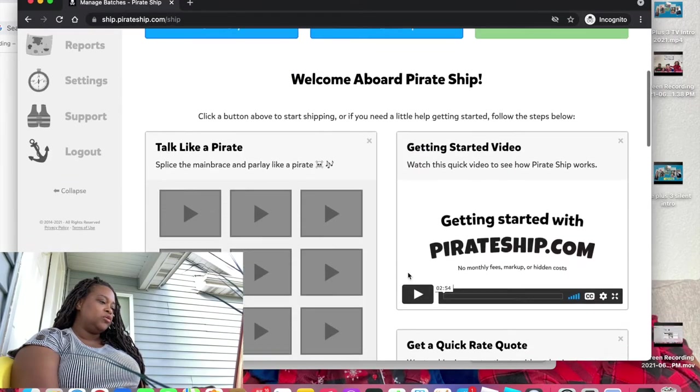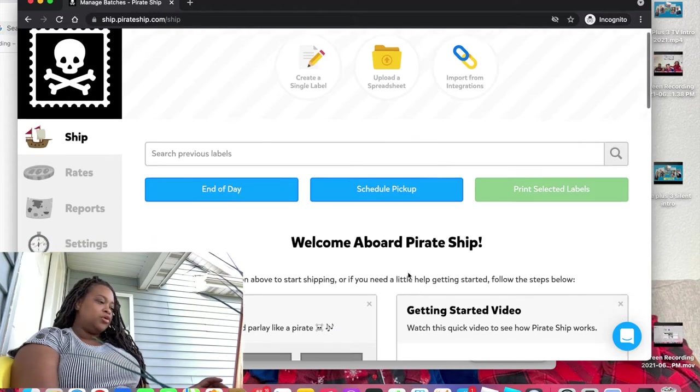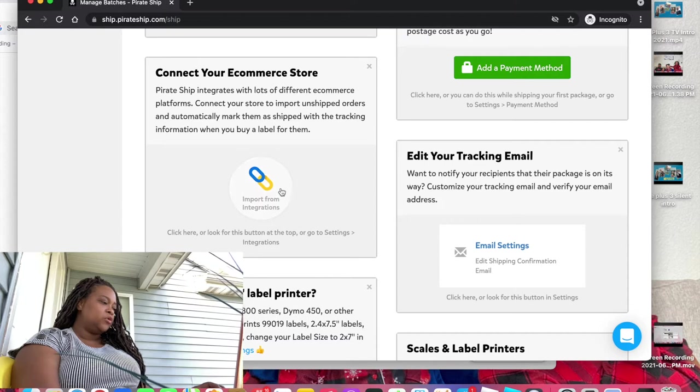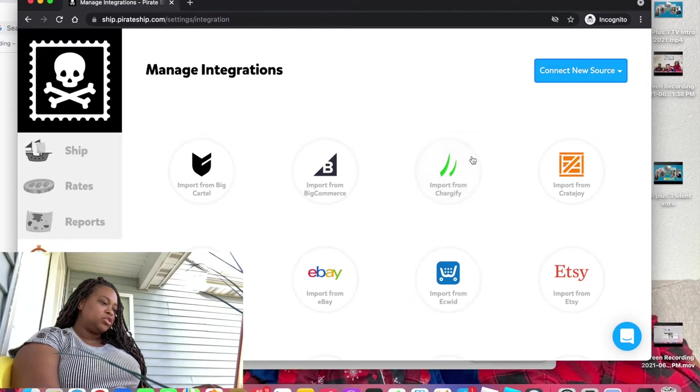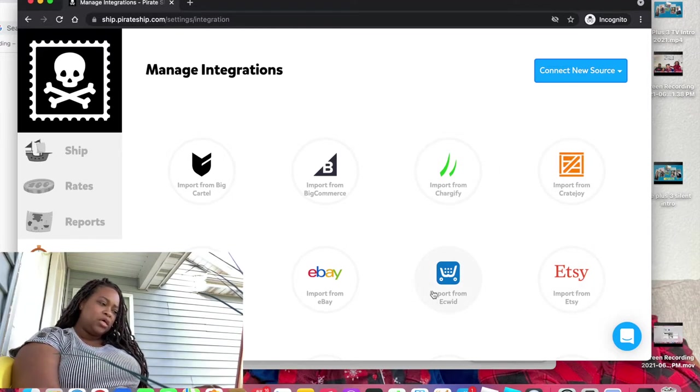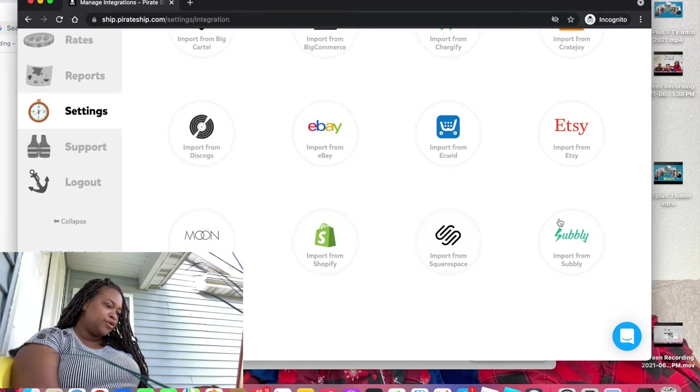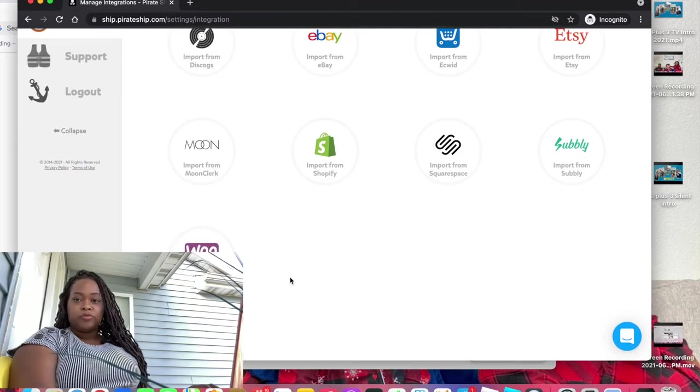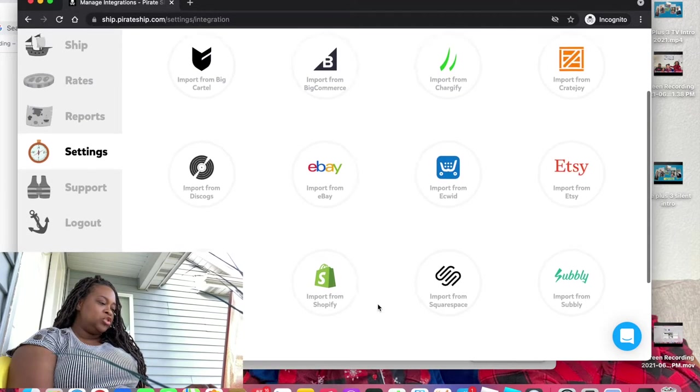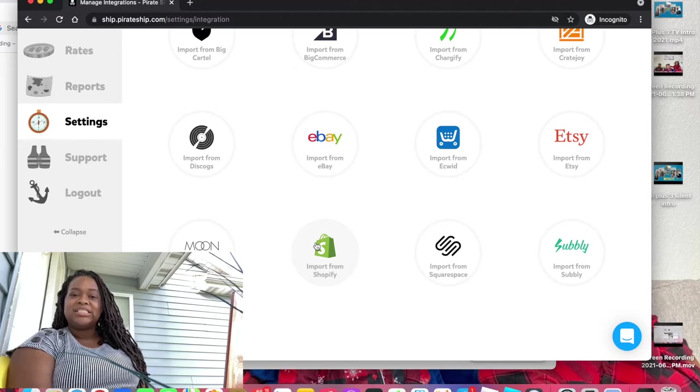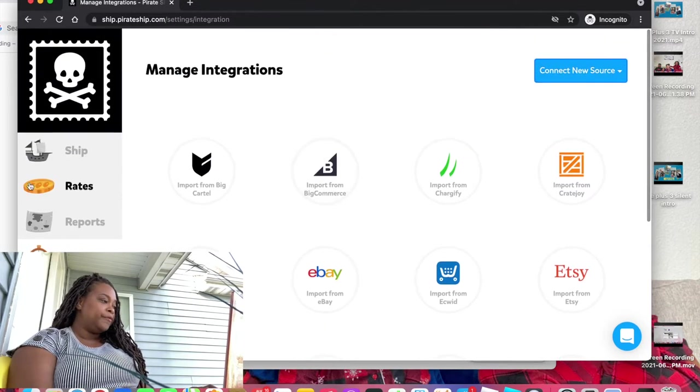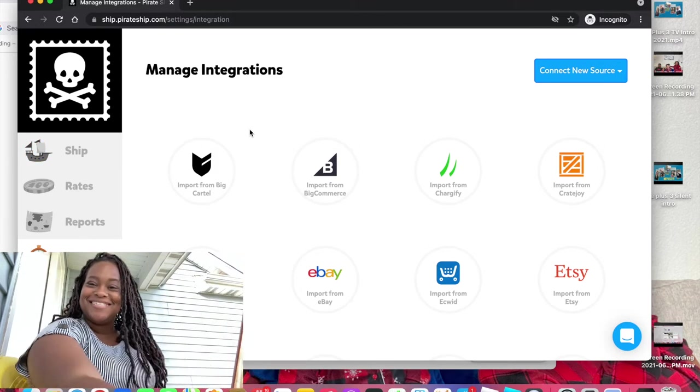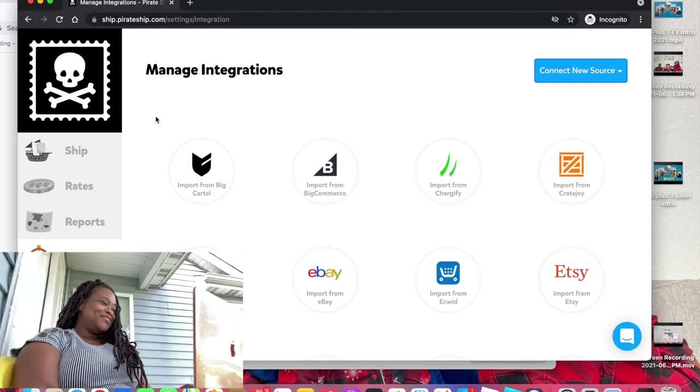Okay, so after you log in or you sign up you get this welcome aboard pirate ship. Connect your e-commerce, so important for integrations. So this is what I'm saying, big cartel, big commerce, Etsy, eBay, Shopify, Squarespace, WooCommerce which is for WordPress. I'm actually using Shopify but i'm not going to import right now because my shop hasn't launched yet so there are no orders there. But you would click on one of those and it would literally guide you through the steps to import your orders.